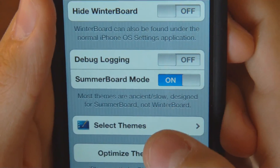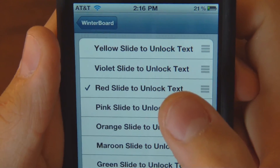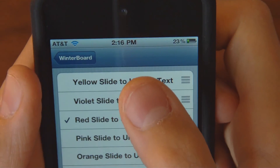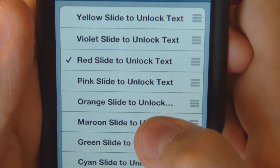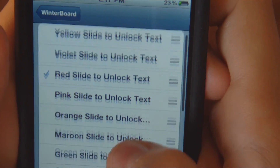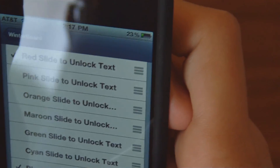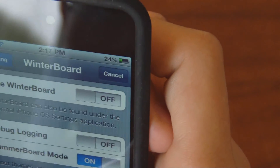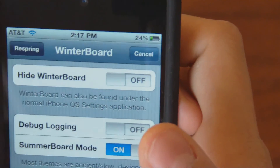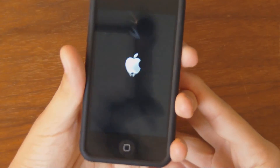You want to go to WinterBoard, then go to Select Theme. There's red right there. Or there's green — how about green? Or blue. We'll go blue. Basically you have to select red. Respring and have it just respring for just a moment.